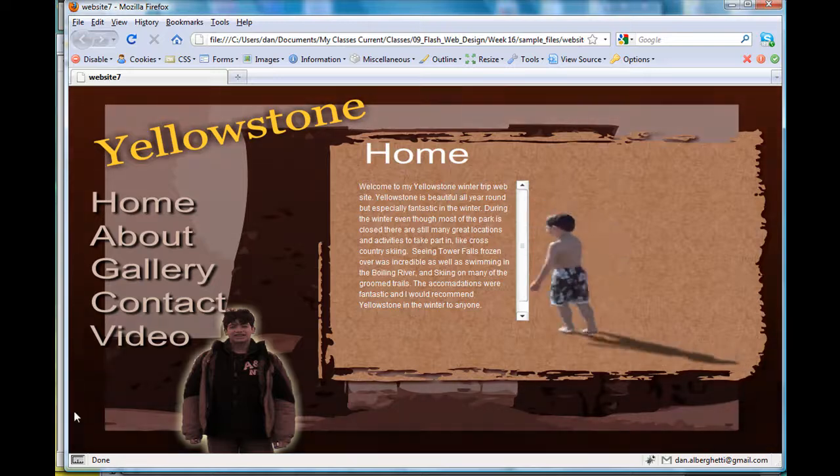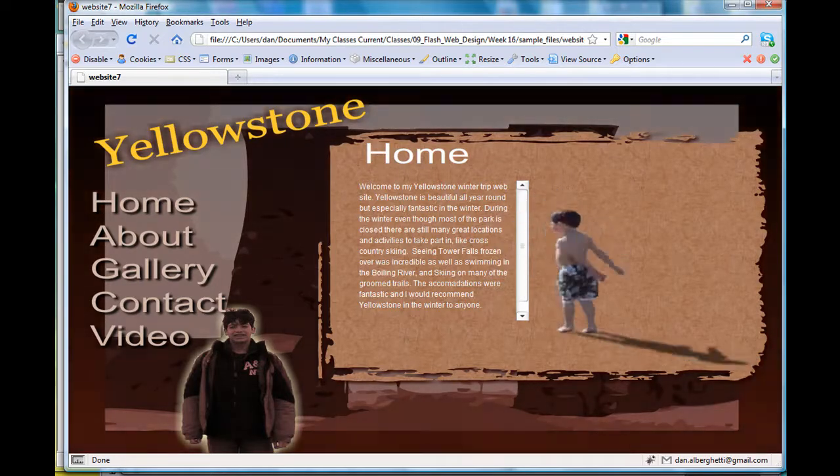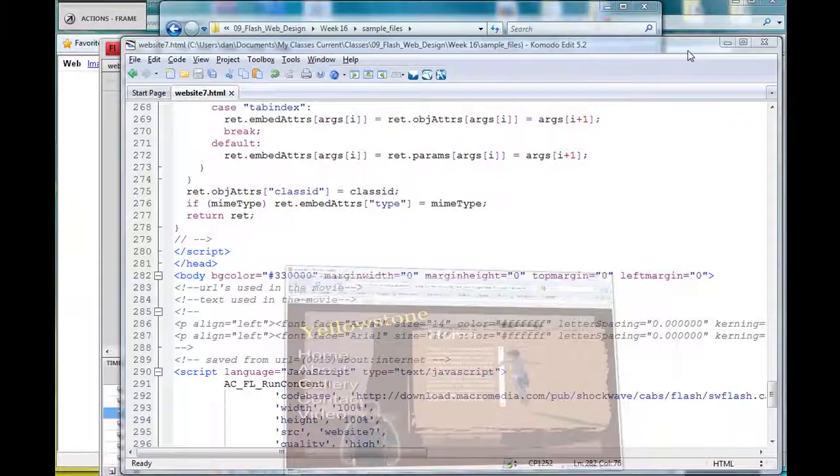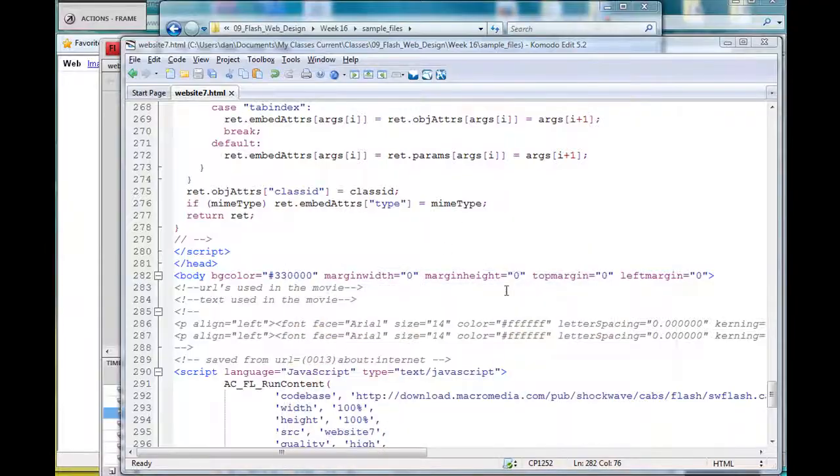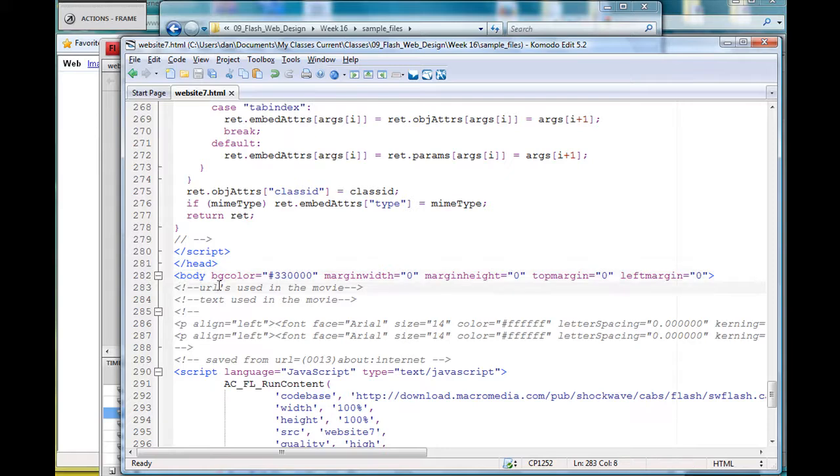I'll show you how I did that. I edited the HTML file here and commented out what I did. In the body tag of the HTML, you find your body tag.